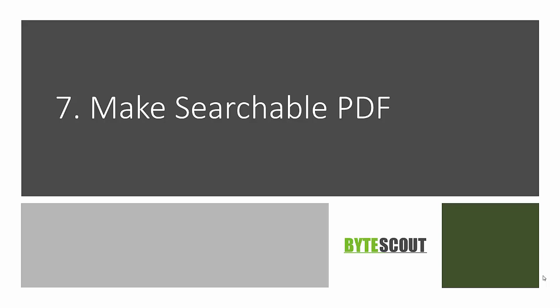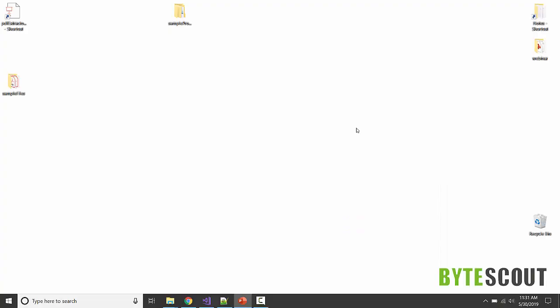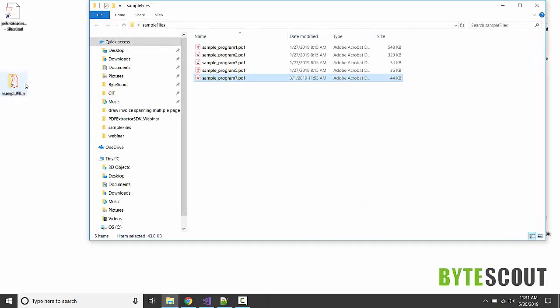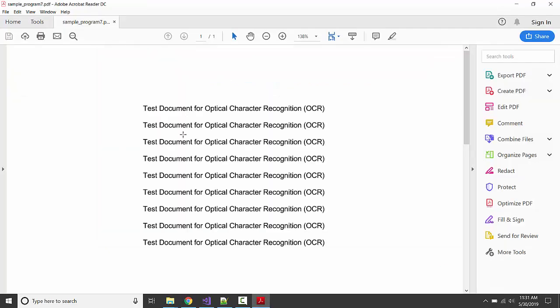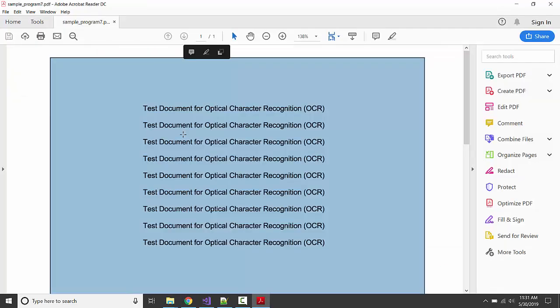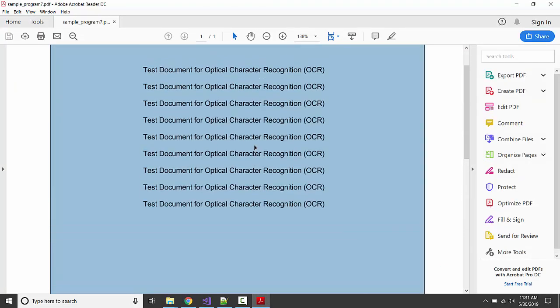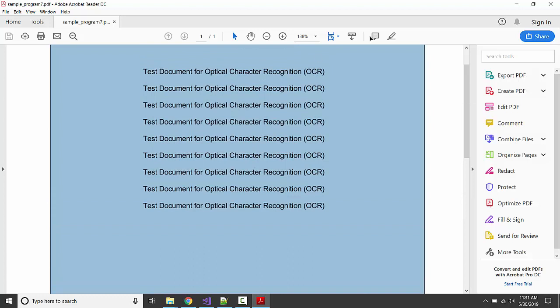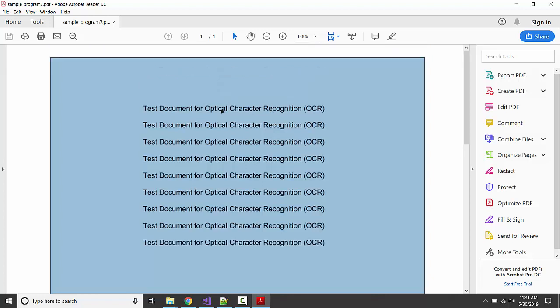In this program, we're going to see how we can make a searchable PDF from a scanned PDF. We have one sample file here that contains some data, but it's a scanned version, basically an image. By using the ByteScout SDK, we will convert this scanned PDF into a searchable PDF, retaining its layout.